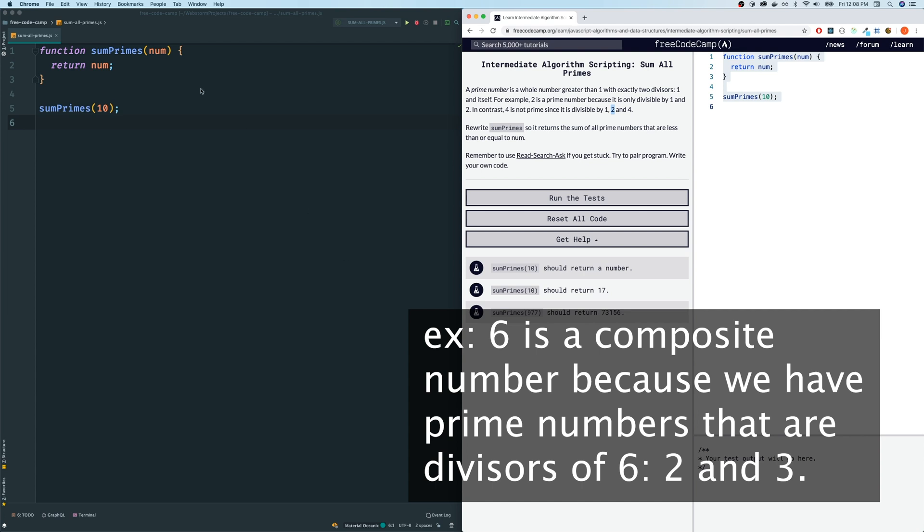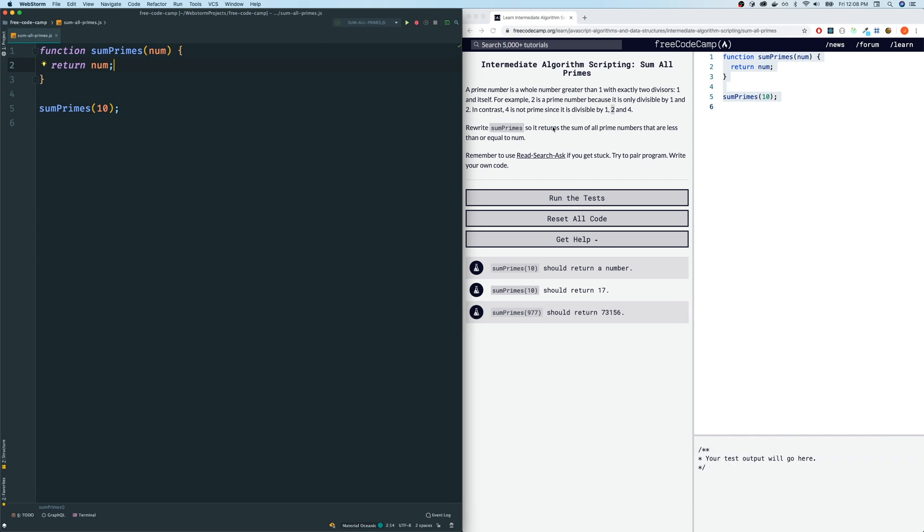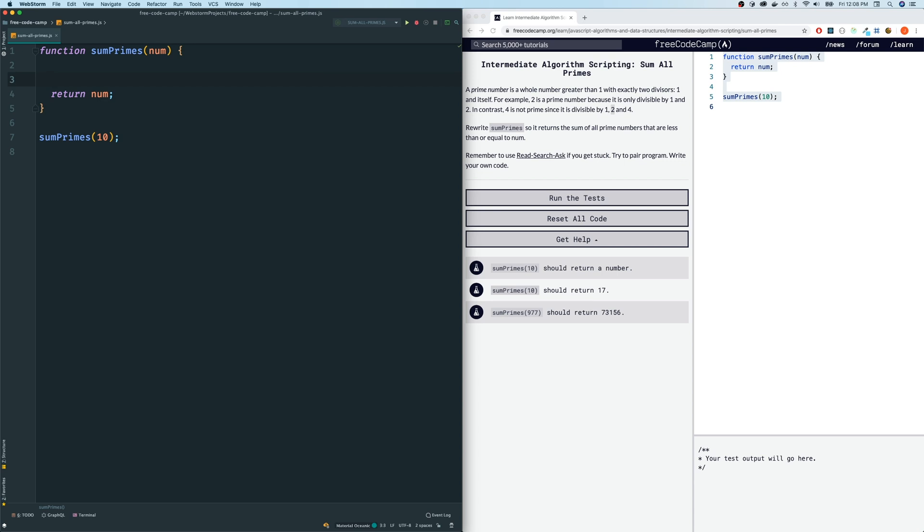So what we have to do is let's see what we have to output. It says rewrite some prime so returns the sum of all prime numbers that are less than or equal to the number itself, the parameter that we are given. So most likely, we have to do a loop. And what we need is we need a list of every single prime number that is less than or equal to that number. So most likely, we're probably going to use an array and build up the array.